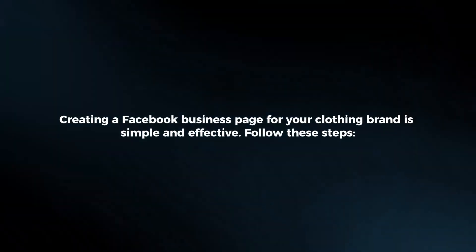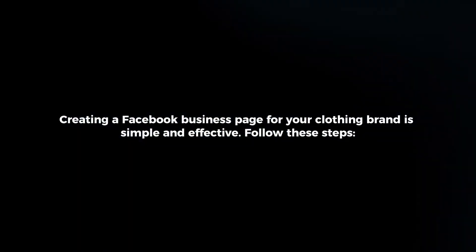Creating a Facebook business page for your clothing brand is simple and effective. Follow these steps.